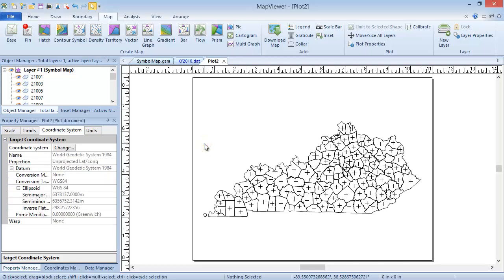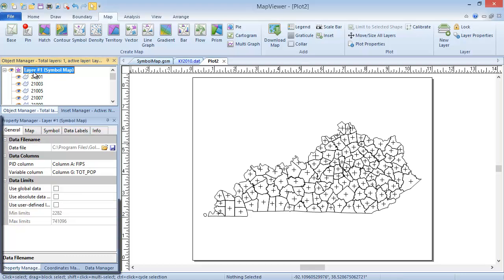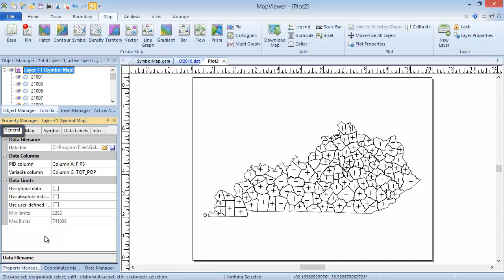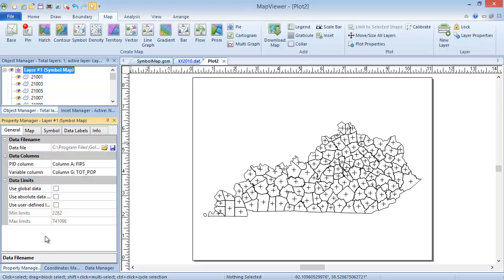Now that the symbol map is created, it's quite easy to edit the map properties. The first step for editing the map properties of any map type is to select the map layer, so click on the Symbol Map Layer in the Object Manager if it is not already selected. The map properties are displayed in the Property Manager. On the General page, we set the PID column and the Variable column. The Variable column refers to the variable being used for the size of the symbol. By default, this is set to the first numeric data column after the PID column. We'll leave this set to Column G, Tot Pop, which is the data column displaying the total population of the county.